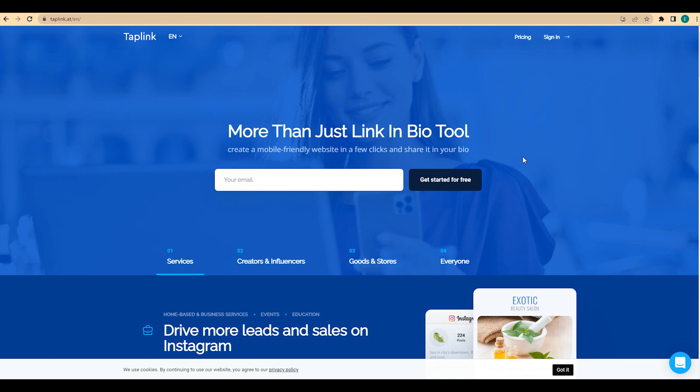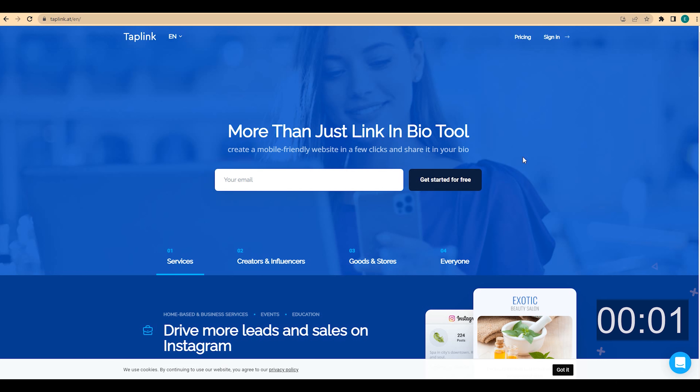You will also be able to edit your mini website right from your mobile phone. Okay, so let's get started.